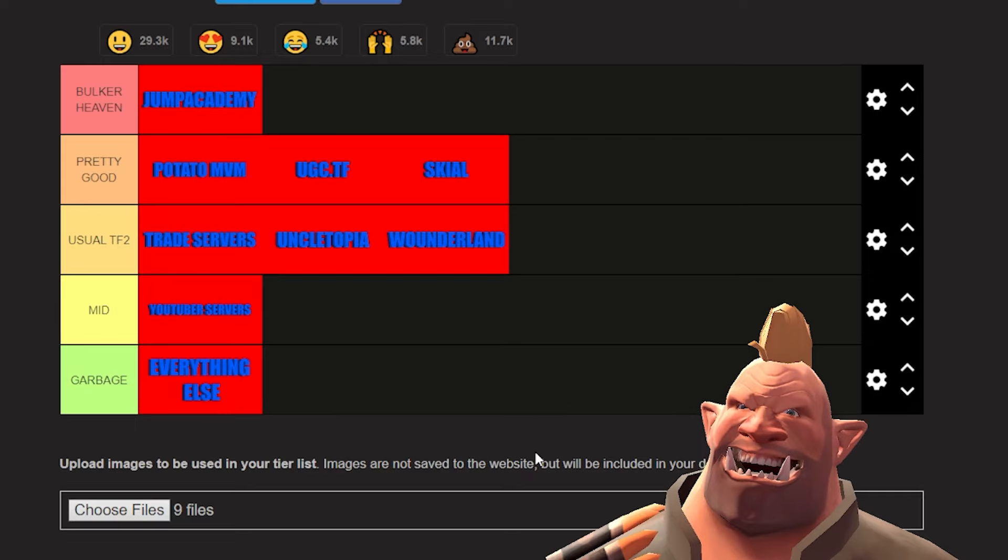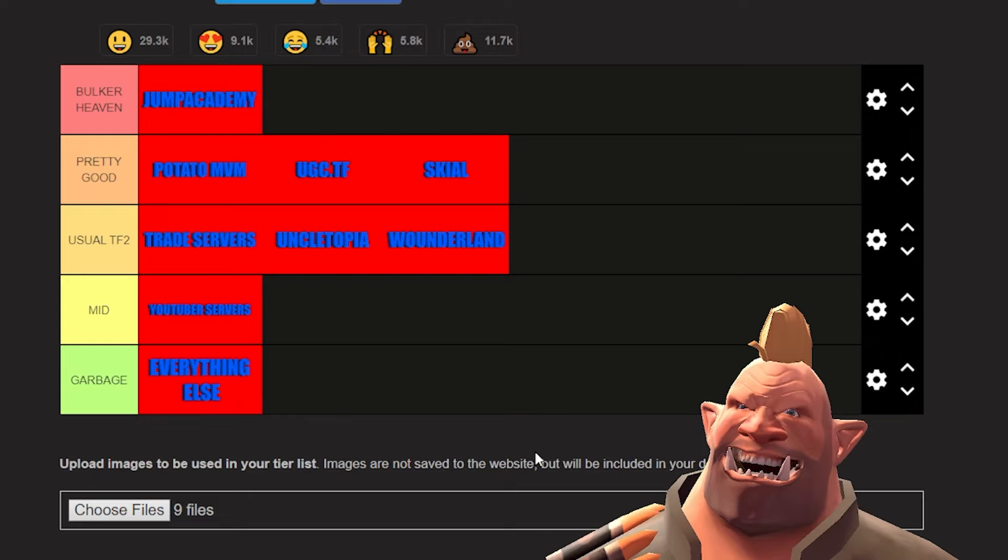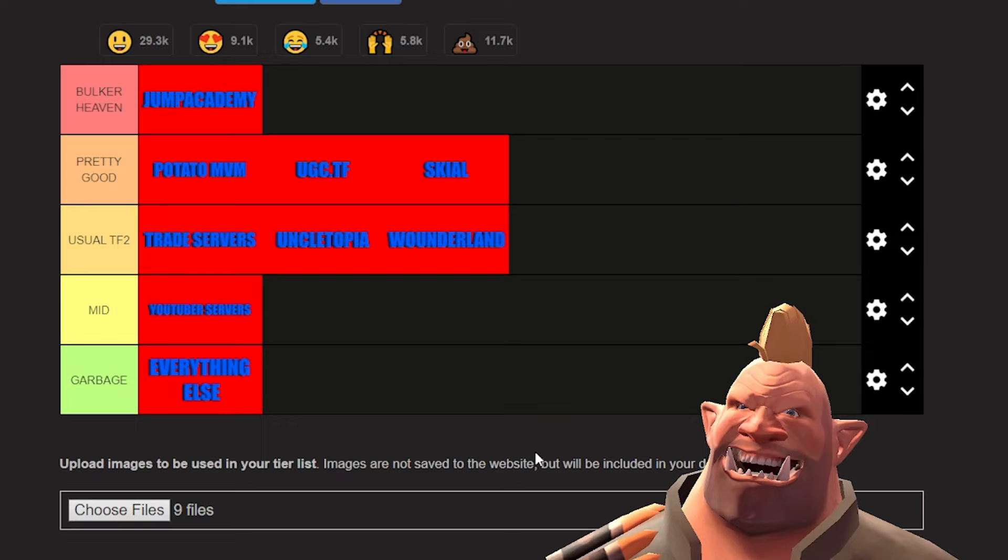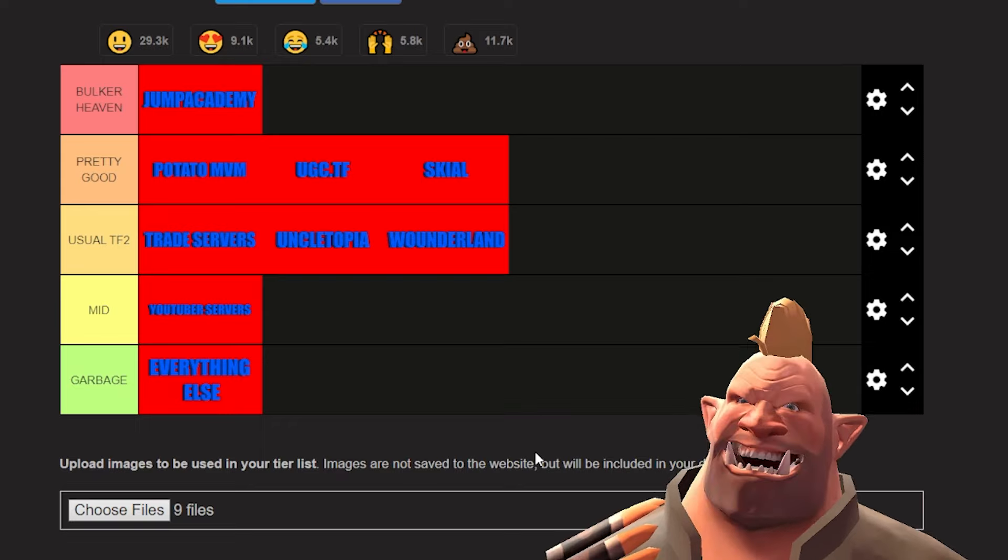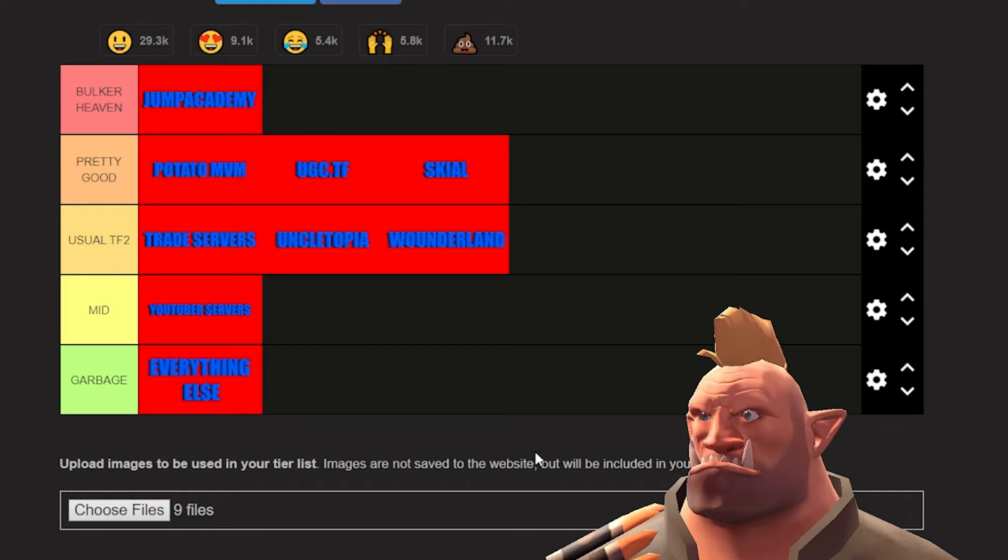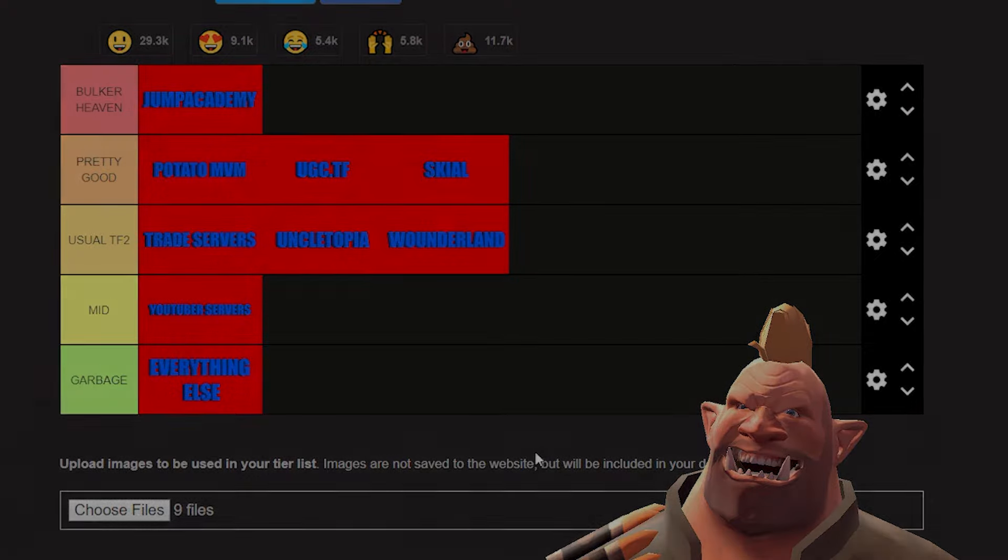You either find a really good small community or the worst people to ever exist in the community. It is one or the other. And with that, that is my TF2 community server tier list. If you want more tier lists like this, make sure to subscribe, follow, all the above. I will see you all next time and stay poker.